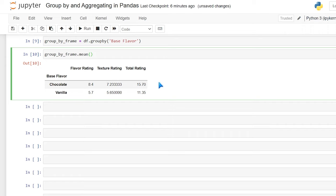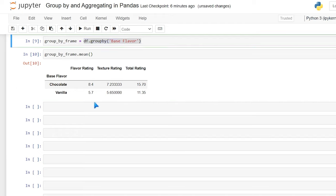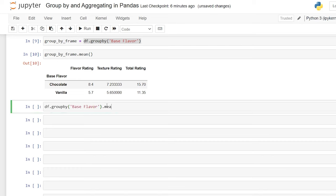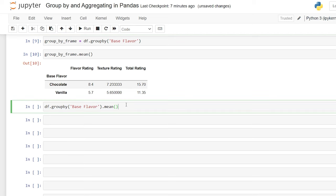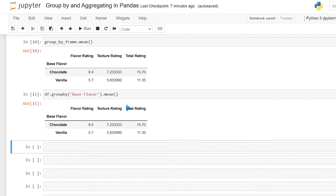Right off the bat, as averages, chocolate has a much higher rating overall than the ones with vanilla bases. We can actually combine all of this into one line — df.groupby dot mean — and this will run it. Before, we didn't have any aggregating function on there so it didn't run, but now that we combine it all into one it will run properly. There are a lot of different aggregate functions, but I'm going to show you the most popular and common ones.